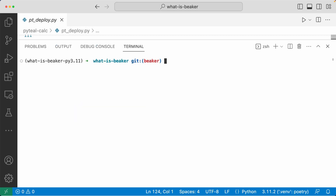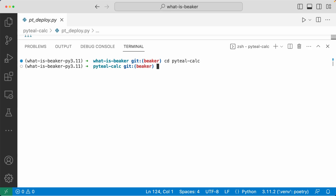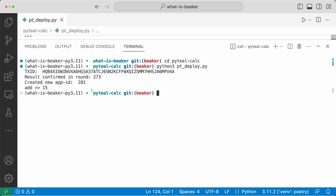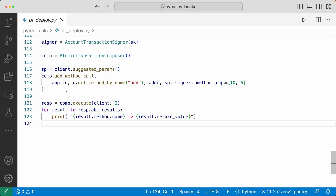Let's go to the terminal. First, let's go into the PyTeal calculator folder, then run the deploy file with Python 3 deploy. As you can see, this created the smart contract — the app ID is 281, and the result of the add method is 15. This is how you write an application with PyTeal and deploy it with the Algorand SDK.